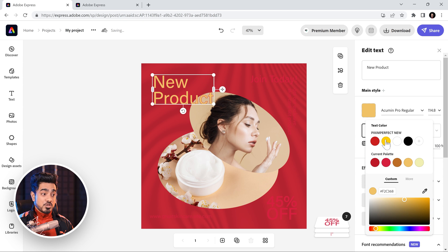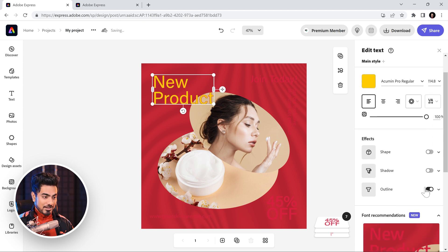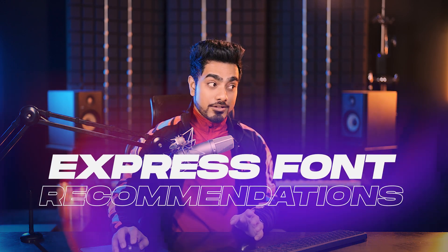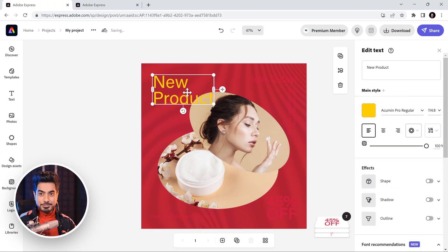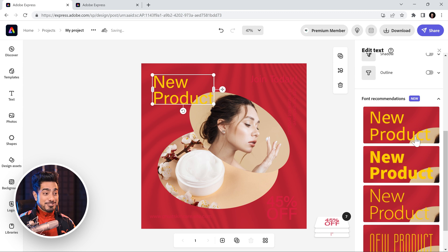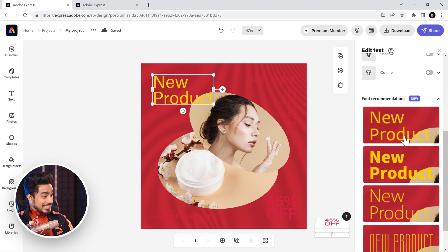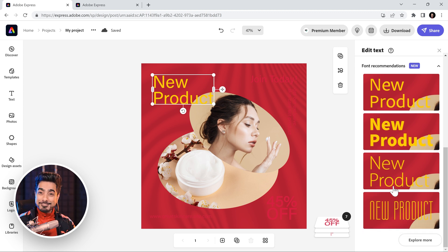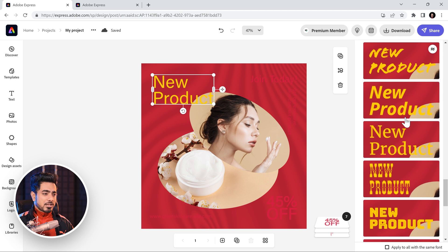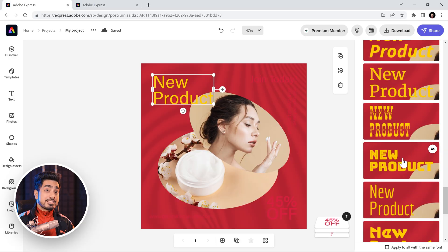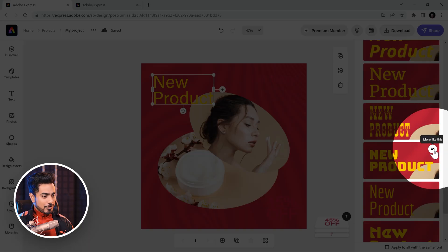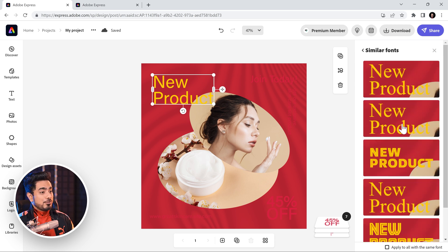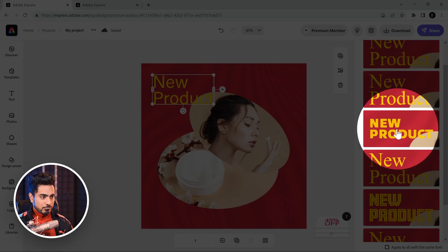Also, we do not want any outline. So, let's turn off the outline from right here. Now, here's the best part. You get font recommendations. As soon as you click on it, have a look. There is this new thing called font recommendations and it gives you a preview of how your fonts is going to look like exactly as it is in the design with different fonts. So, let's explore more right here. So, if you like a particular font, let's say you like this one and you want similar fonts like this, just click on this button right here.